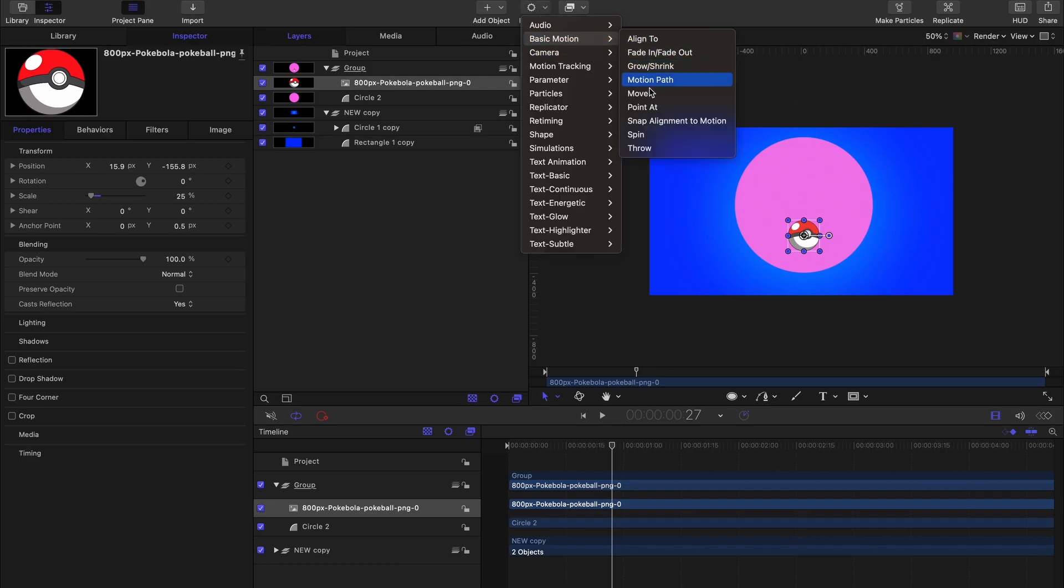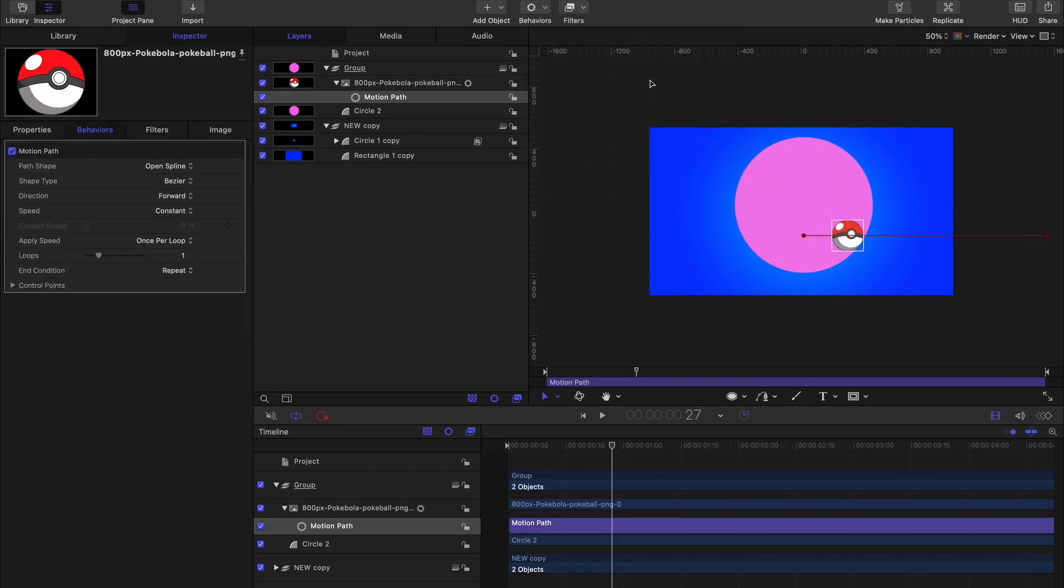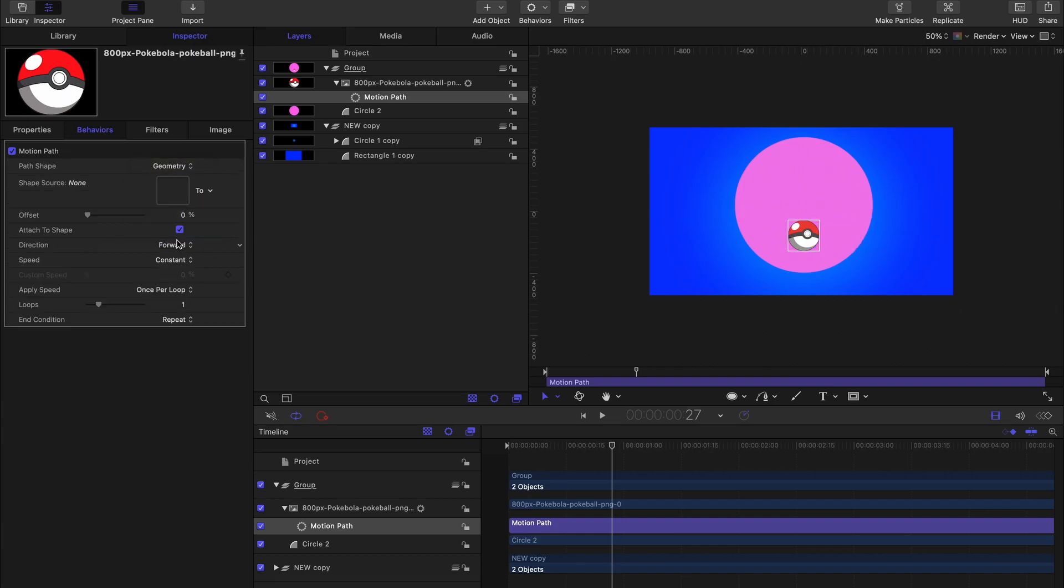And then Motion Path. So I'm going to select the motion path behavior, go to the Behaviors tab, find Path Shape and change it from Open Spline to Geometry. Currently the shape source is set to none.